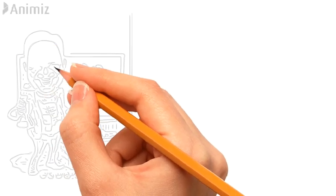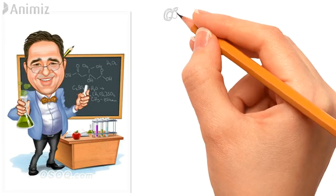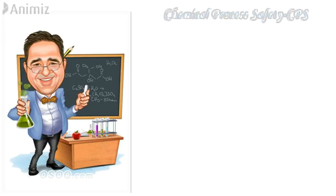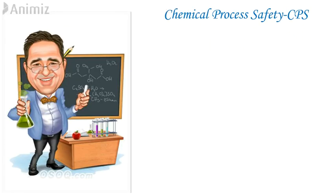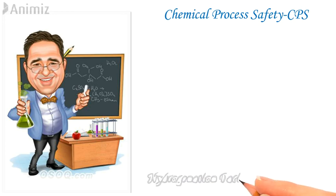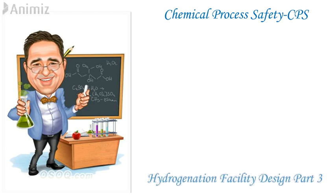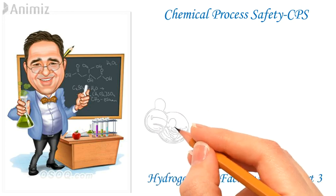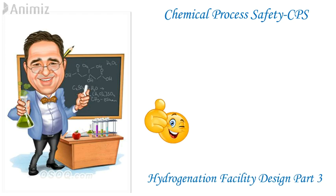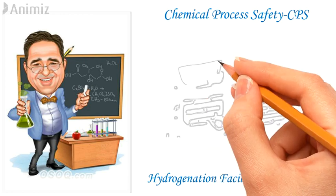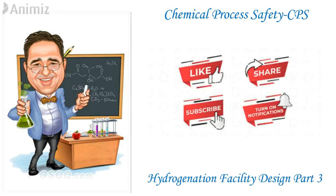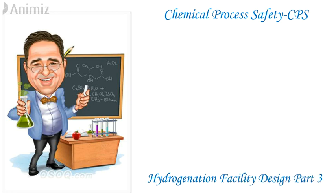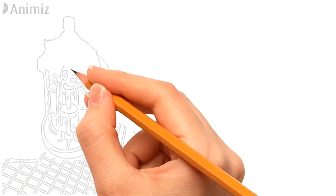Hello everyone and welcome to Chemical Process Safety. In today's video we will discuss hydrogenation facility design part 3. But before that, I request you please like, share and subscribe our channel which can boost our morale to bring such knowledge stuff for you. Don't forget to turn on notification so that you will get updated information about our channel. So let's start today's topic: hydrogenation facility design part 3.